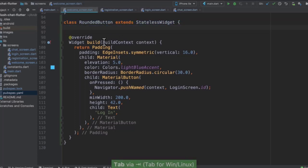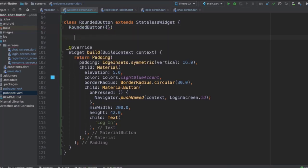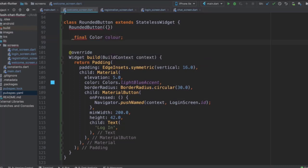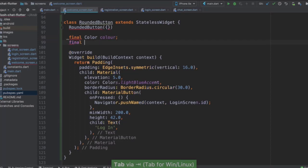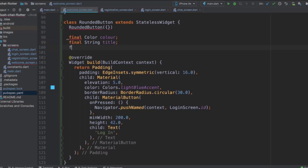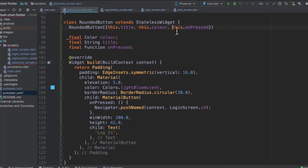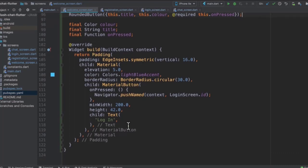I'm going to delete the constructor that came from the extraction and create our own constructor, which is going to initialize three properties: one of type Color — I'll just call it color — a String for the title of the button, and a Function for the onPressed. In the constructor I'll initialize all three: this.title, this.color, and this.onPressed. Since this is a button, it makes sense for onPressed to be required, so I'm going to add the @required annotation in front of this.onPressed. Now that we have the constructor and properties, we can use them inside the build method.